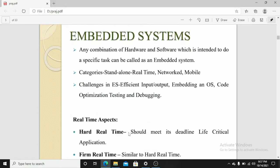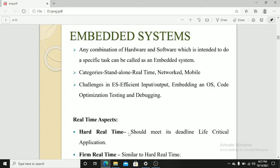Embedded system plays a very important role in designing an electronic circuit. Embedded system is a combination of hardware and software which is intended to do a specific task. Categories are standalone, real-time, network, and mobile.